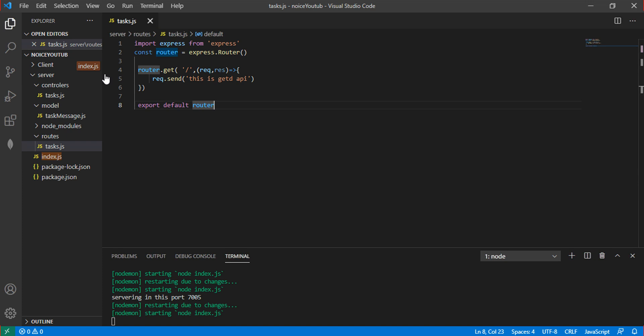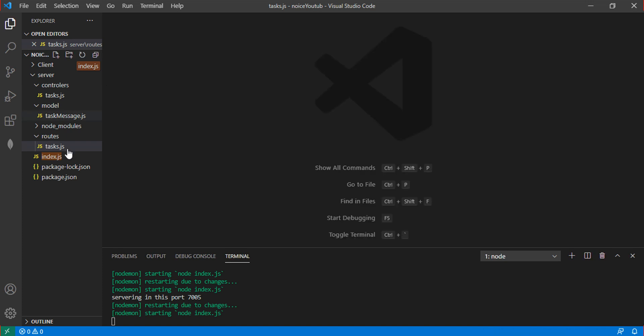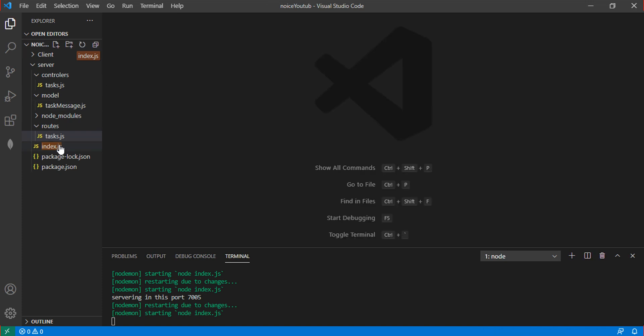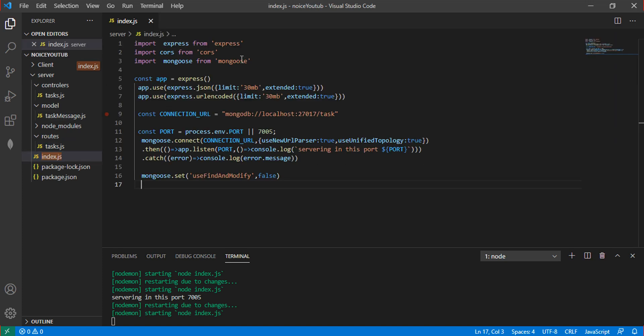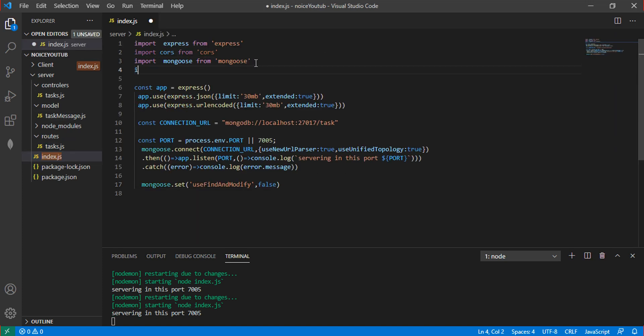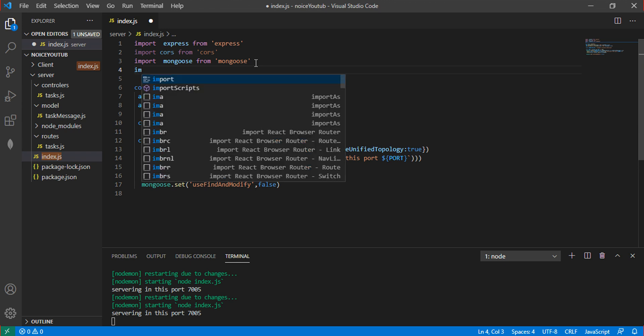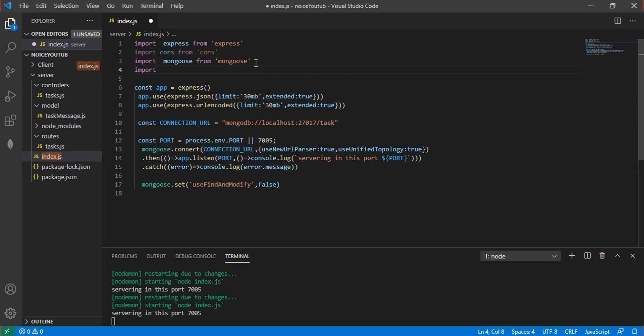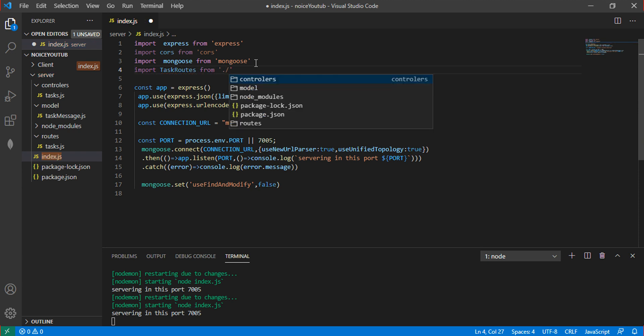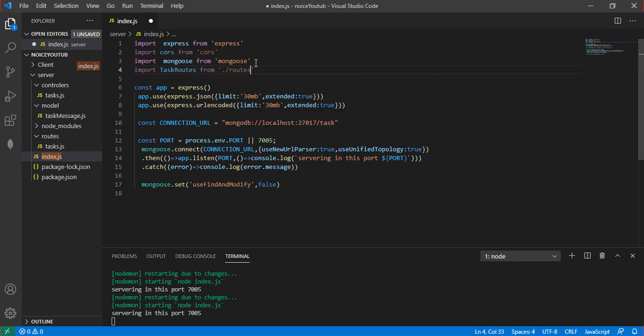The error can be solved. In index.js, import the task route from ./routes/task.js.